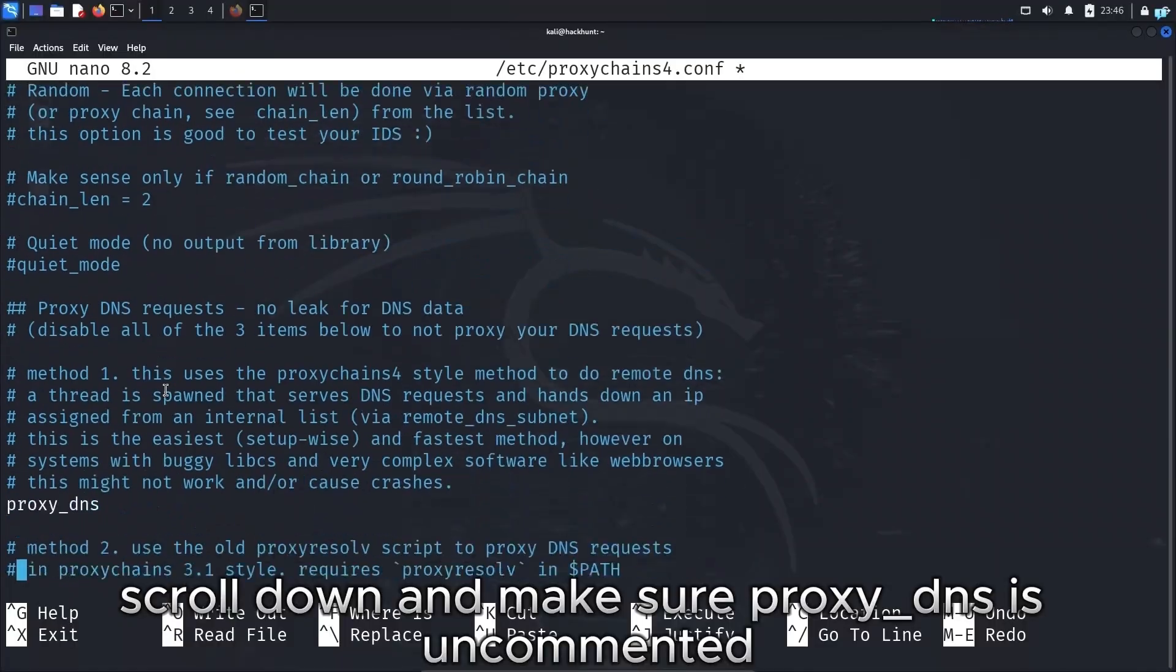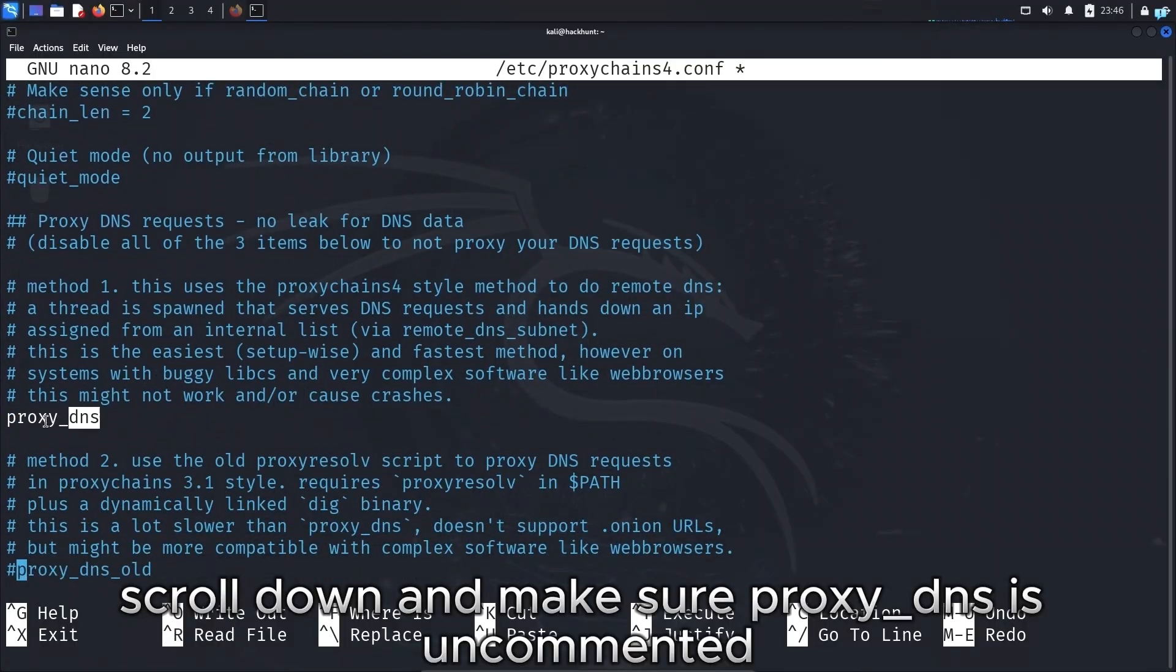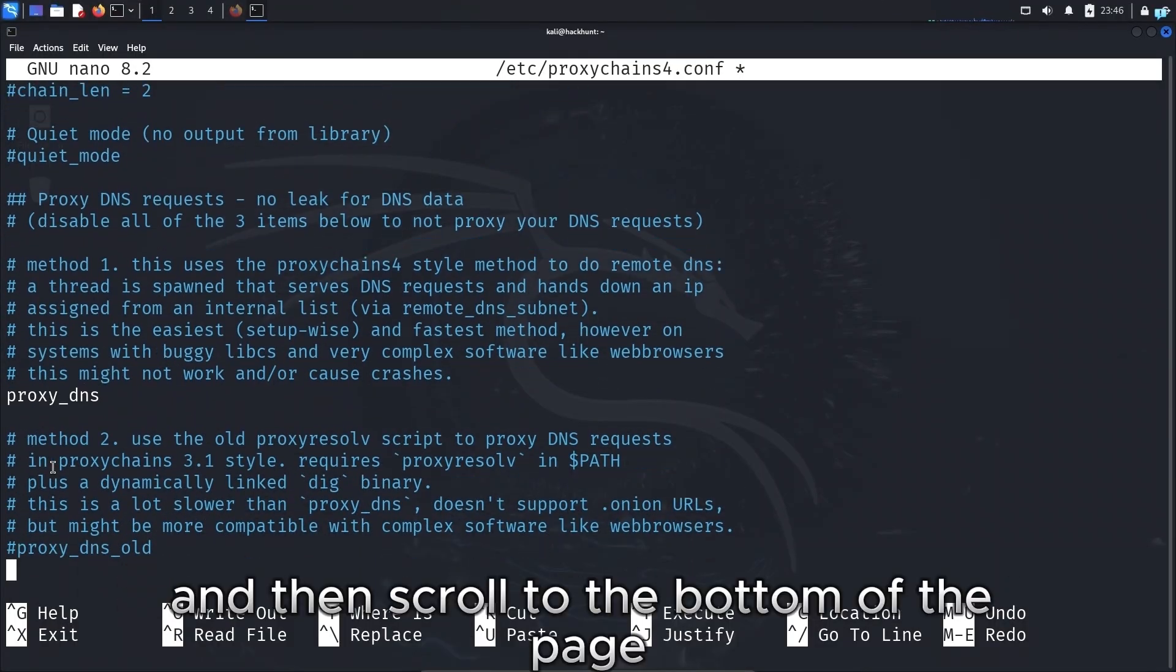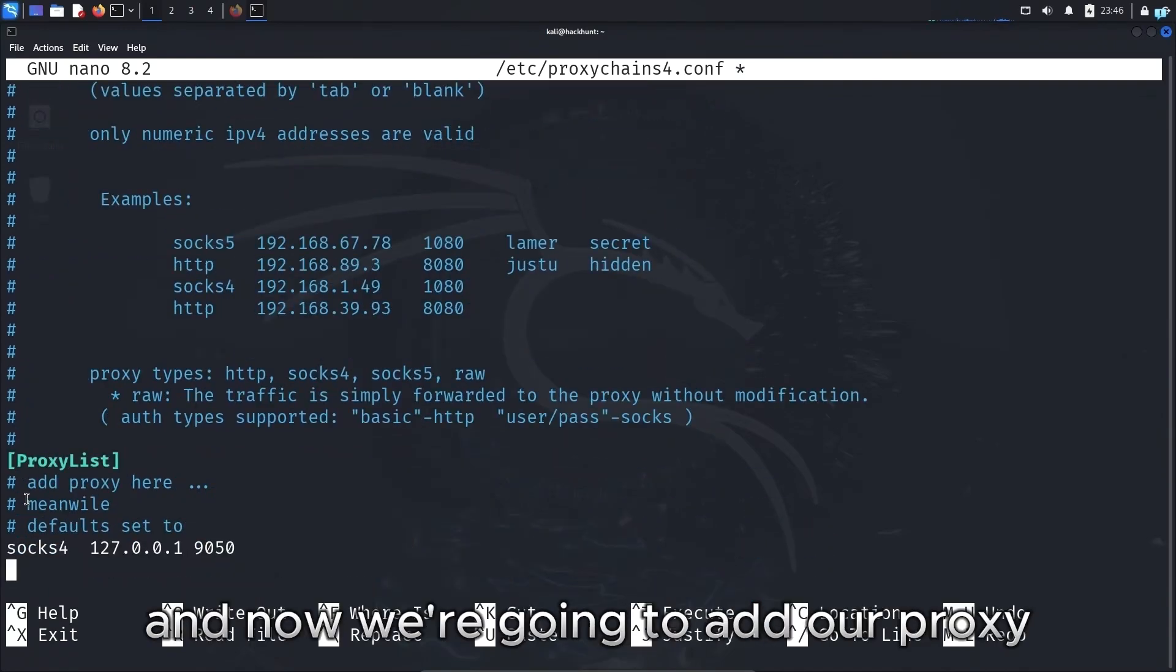Scroll down and make sure proxy DNS is uncommented. And then scroll to the bottom of the page. And now we're going to add our proxy.